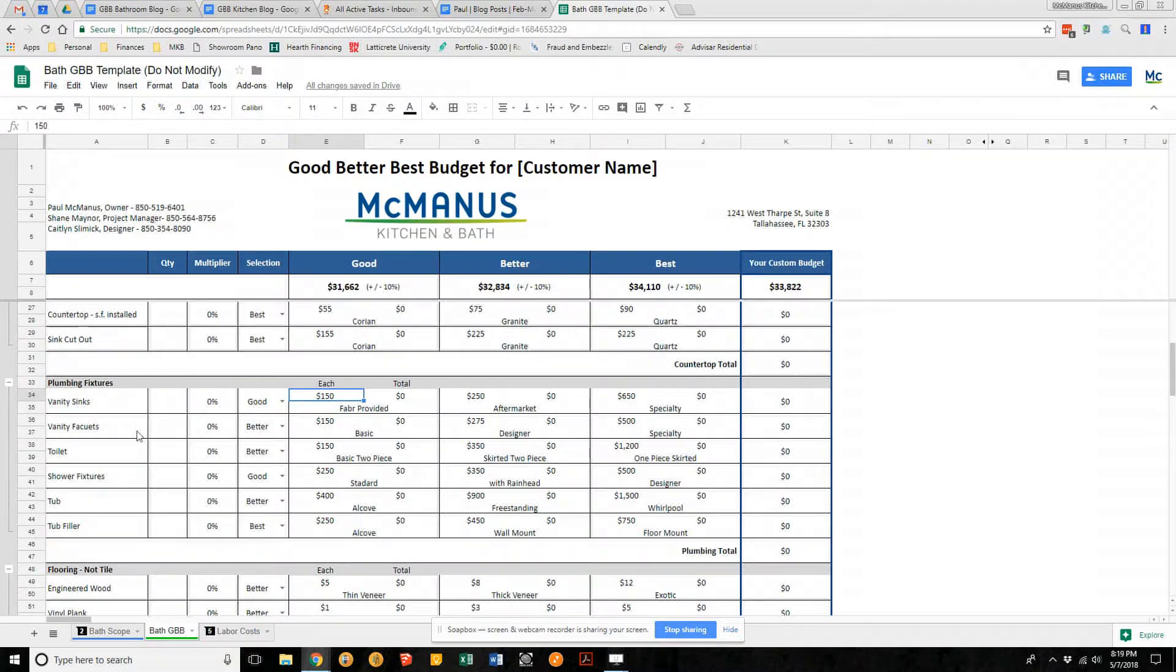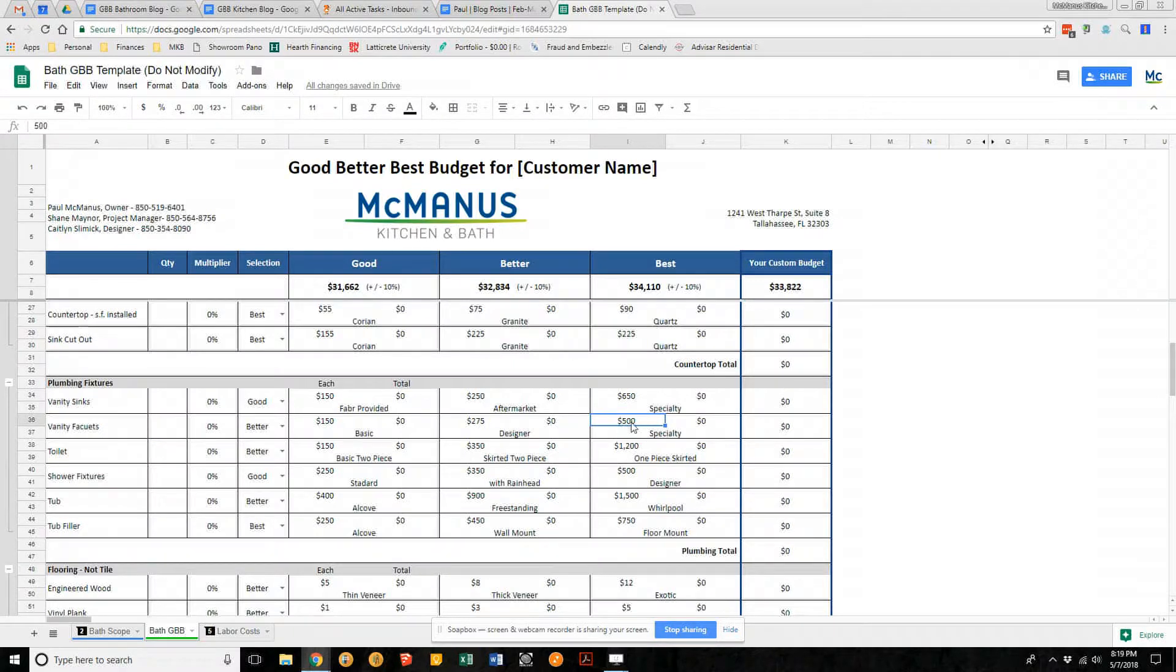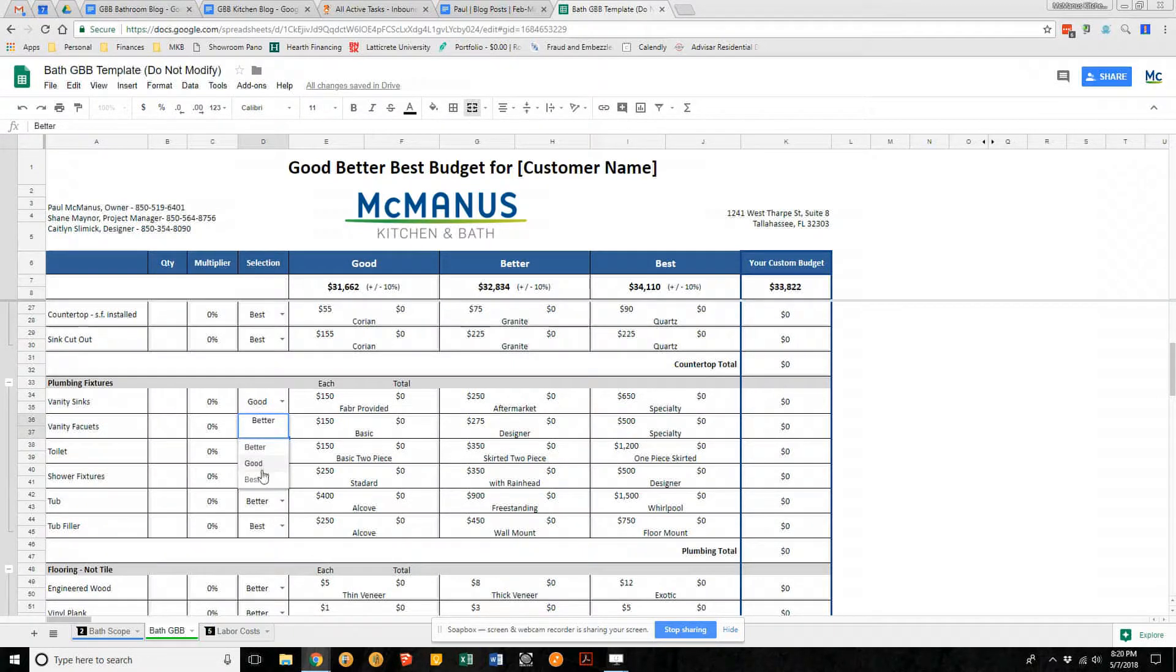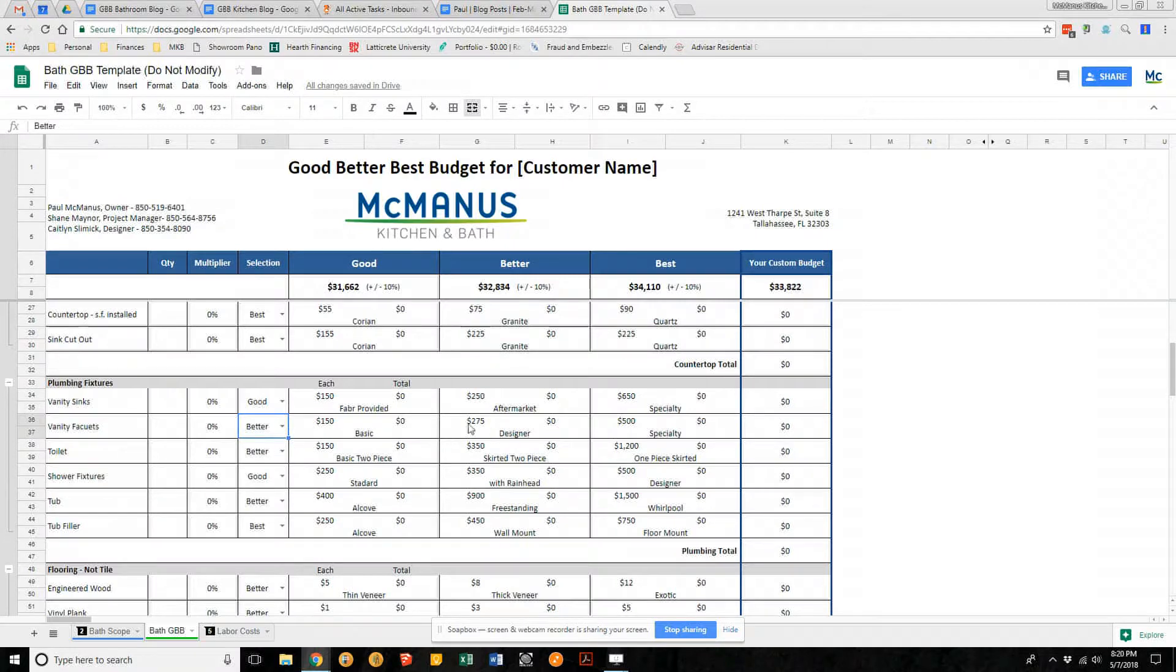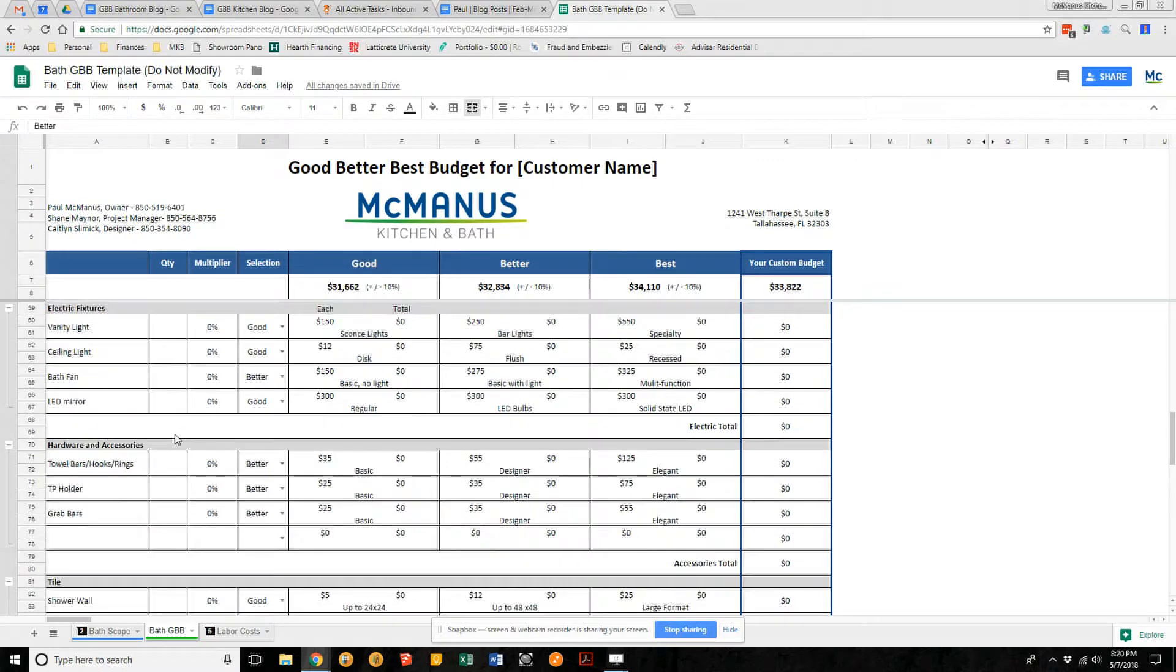Maybe you want the best faucets, but maybe a designer specialty faucet is not for you. Maybe you say, well, I don't really need the best. I'm okay with better. That's a good price for a faucet. It's high quality. And we go through the whole thing step by step.